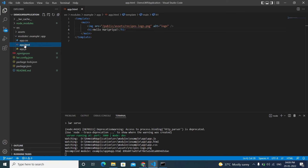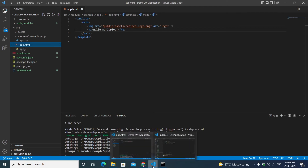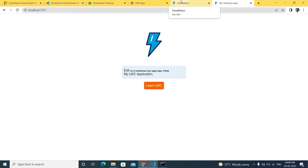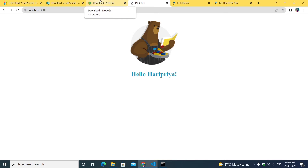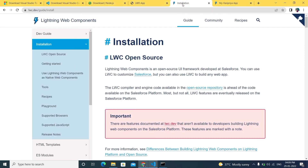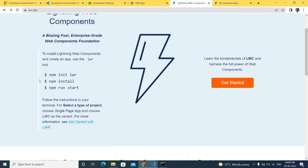Everyone outside Salesforce is now using the LWR framework. The main differences between LWC and LWR are the project structure and the commands used. To create an LWR application, there are three commands involved, and to run the LWR application the command is 'npm run start'.